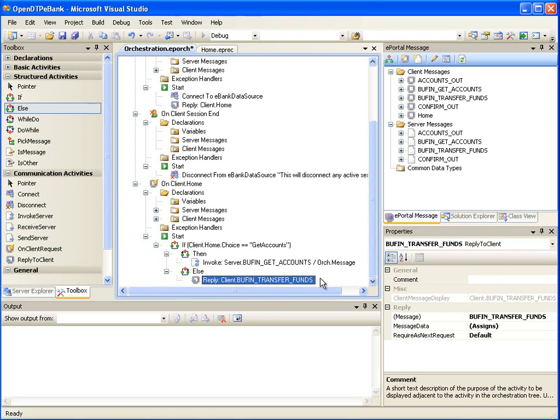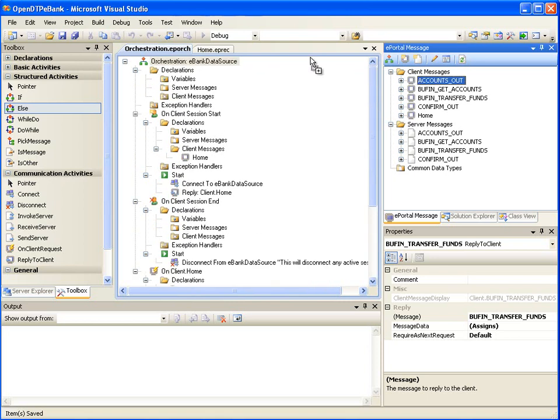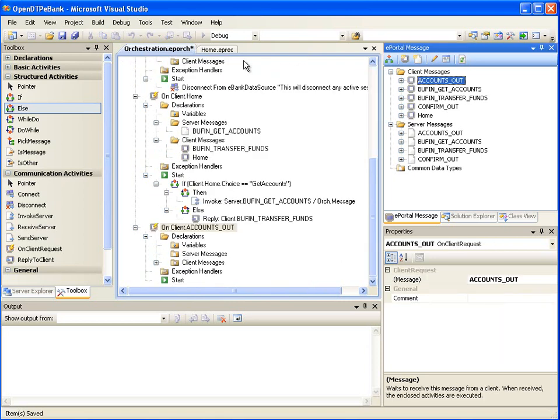Now the next step is to perform the orchestration steps that should happen when the user interacts on the response to the Home Page choices. The first response page simply displays information to the user, so we will take the user back to the Home Page. Drag and drop the Accounts Out client message onto the root of the orchestration window. Next, on the Start node of the newly added OnClient.AccountsOut, drag and drop the Home client message. This will cause ePortal Runtime to reply with the Home Page when the user submits the Accounts Out page.